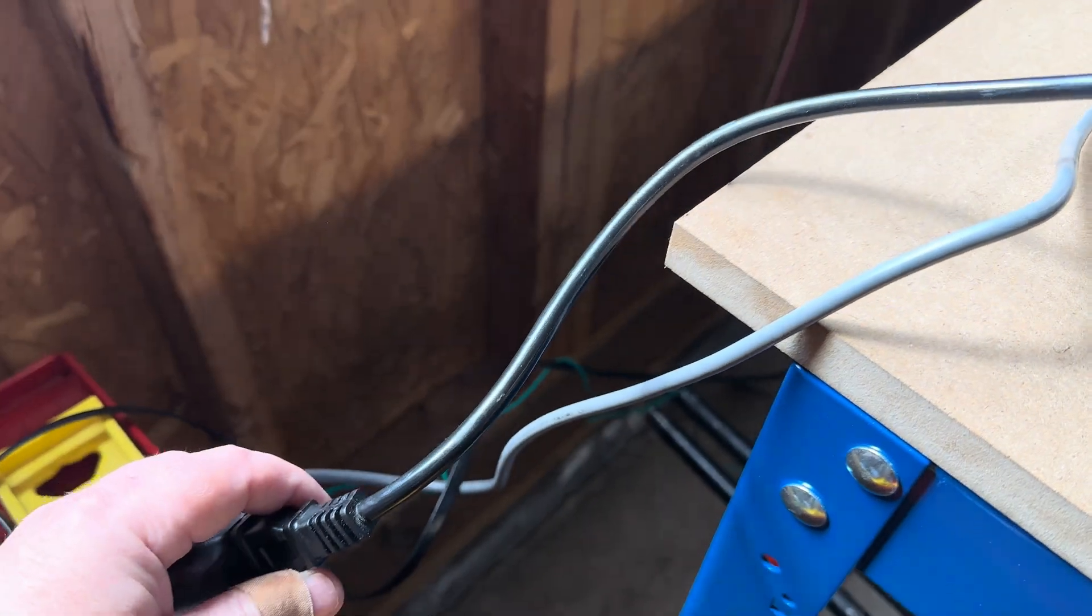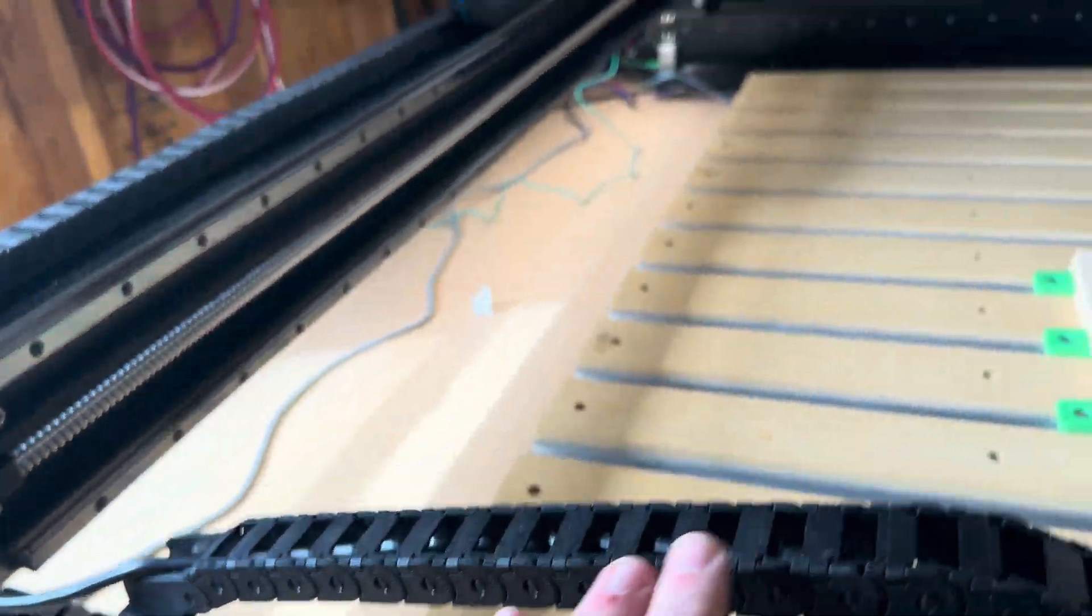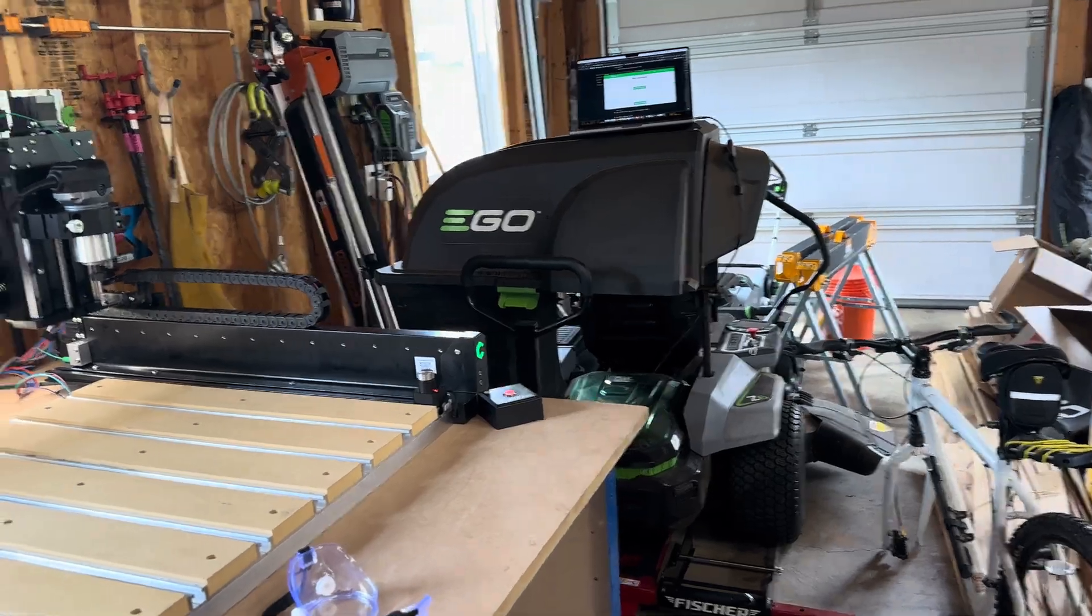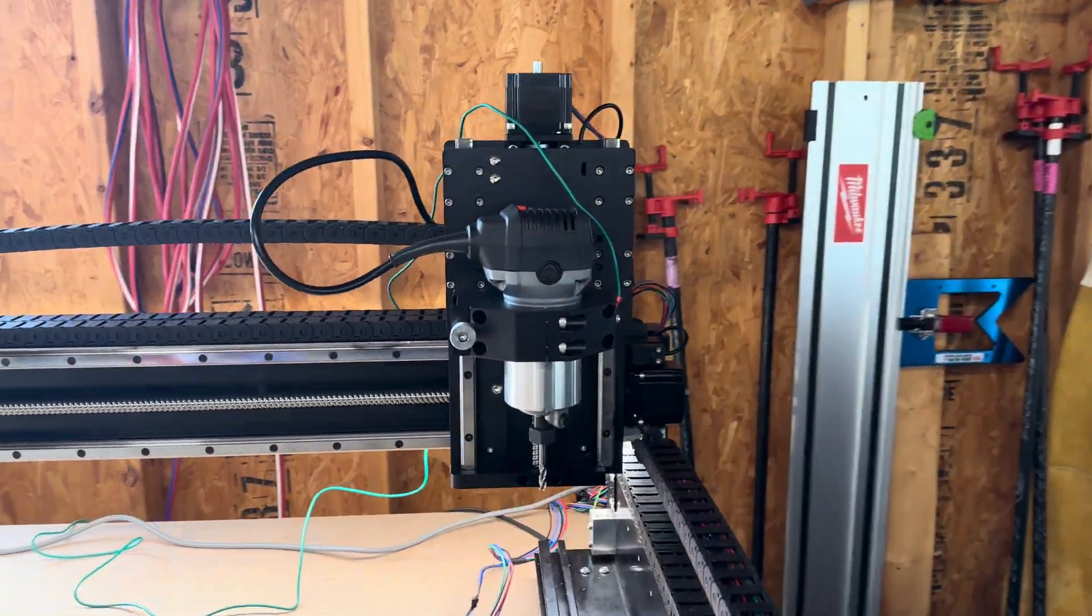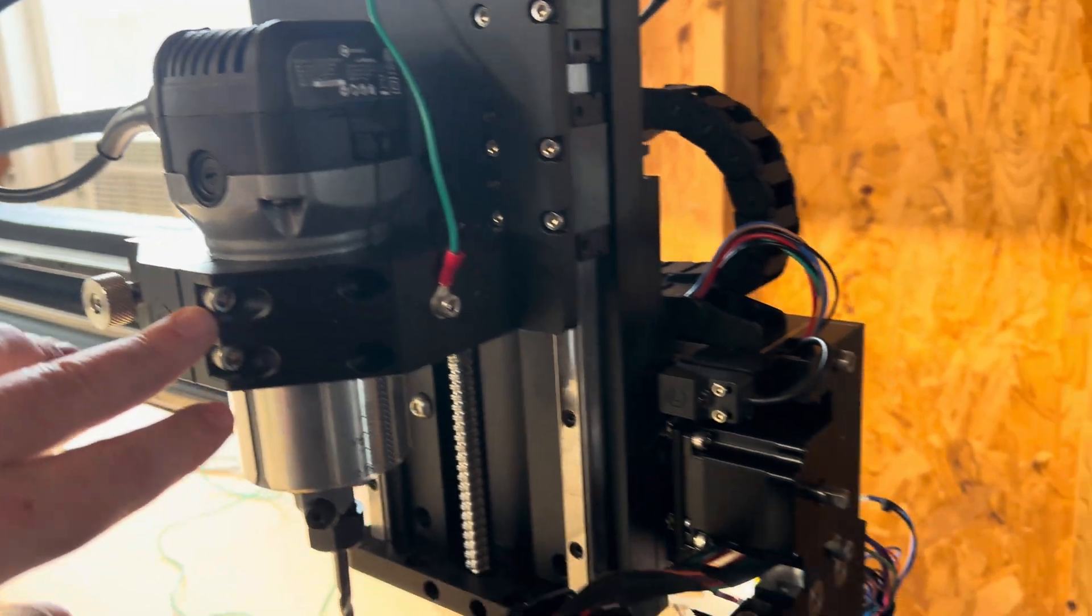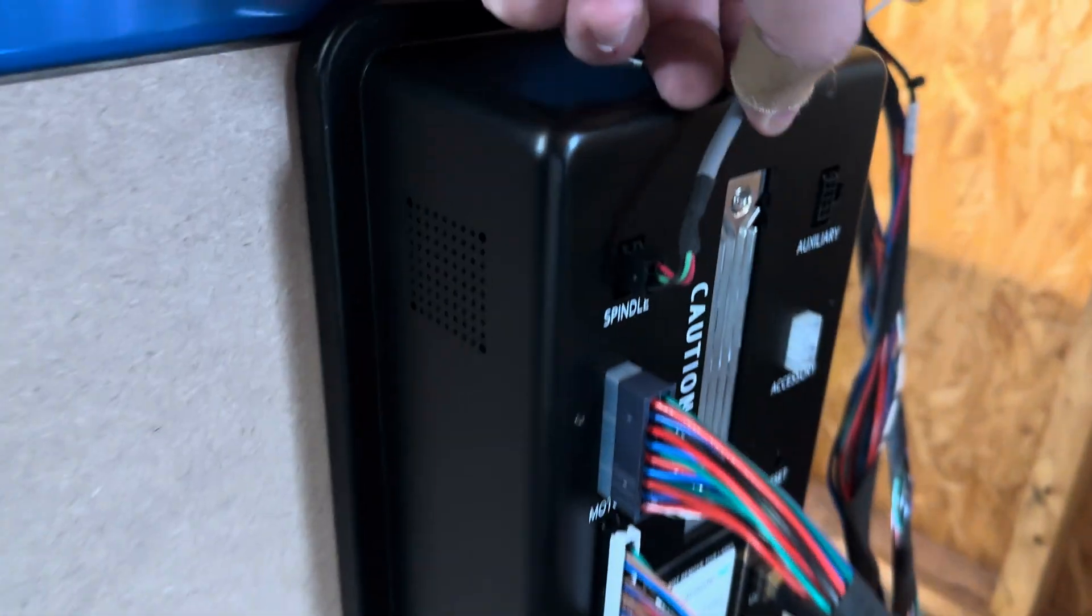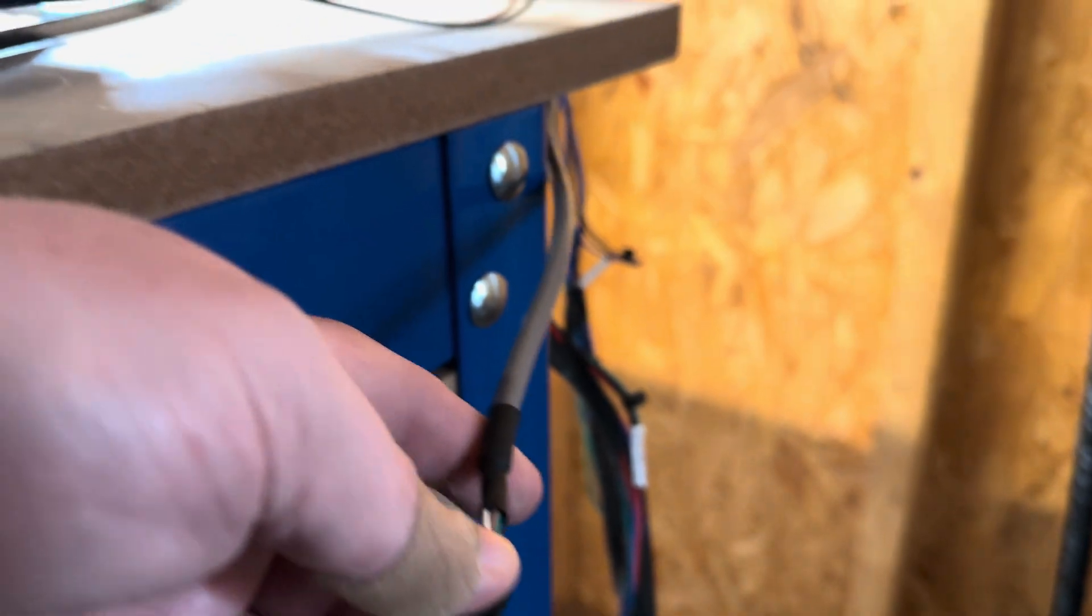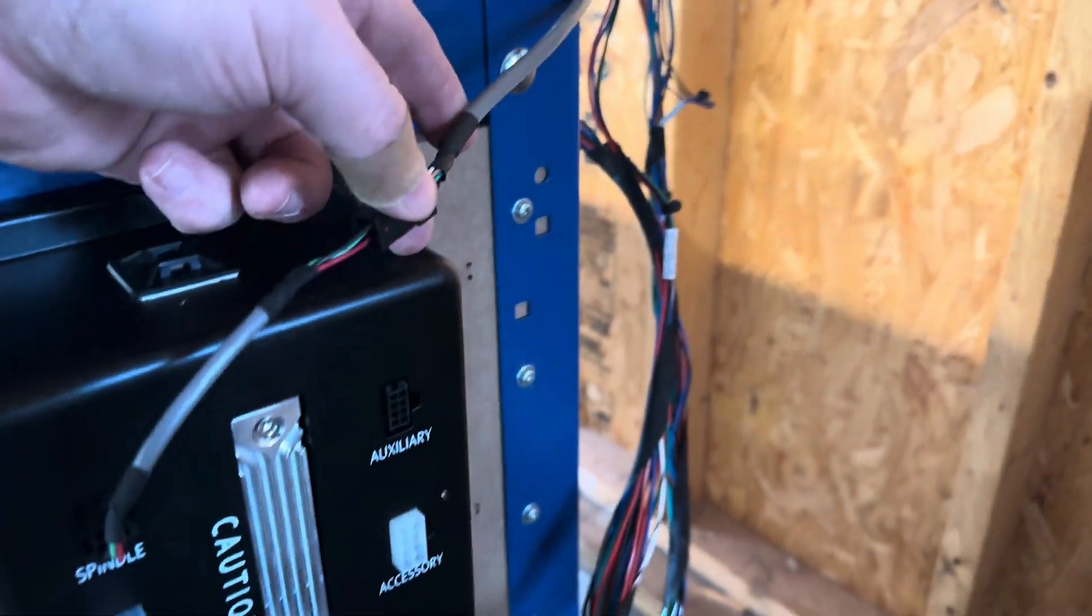The router is plugged in here, which runs all the way up to the router, of course. I've got the grounding wire plugged in, or hooked up here. And down here, I've got the little extension adapter cable going over to the BitCutter.